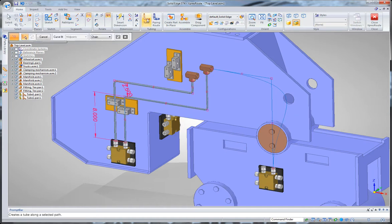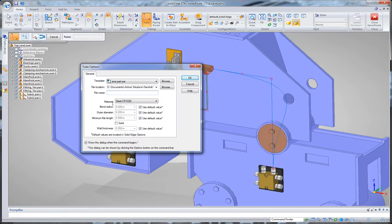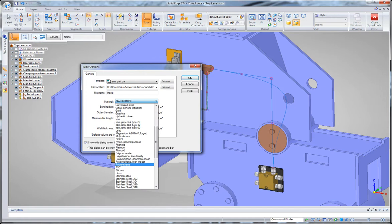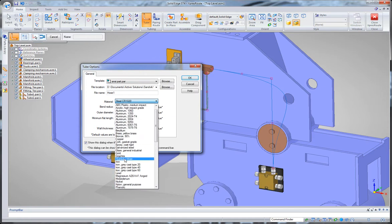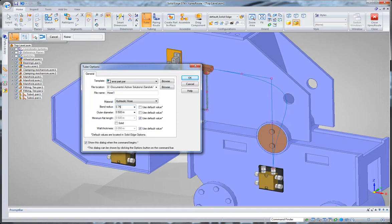Once that's done, I can then start the tube command and use that path. This time, this is actually going to be a piece of hydraulic hose, so I'll name this hose 1, and I'll set my material to be what I've already set as hydraulic hose. We're also going to want that to be 0.5 in diameter, and I can change the bend radius too if I want.